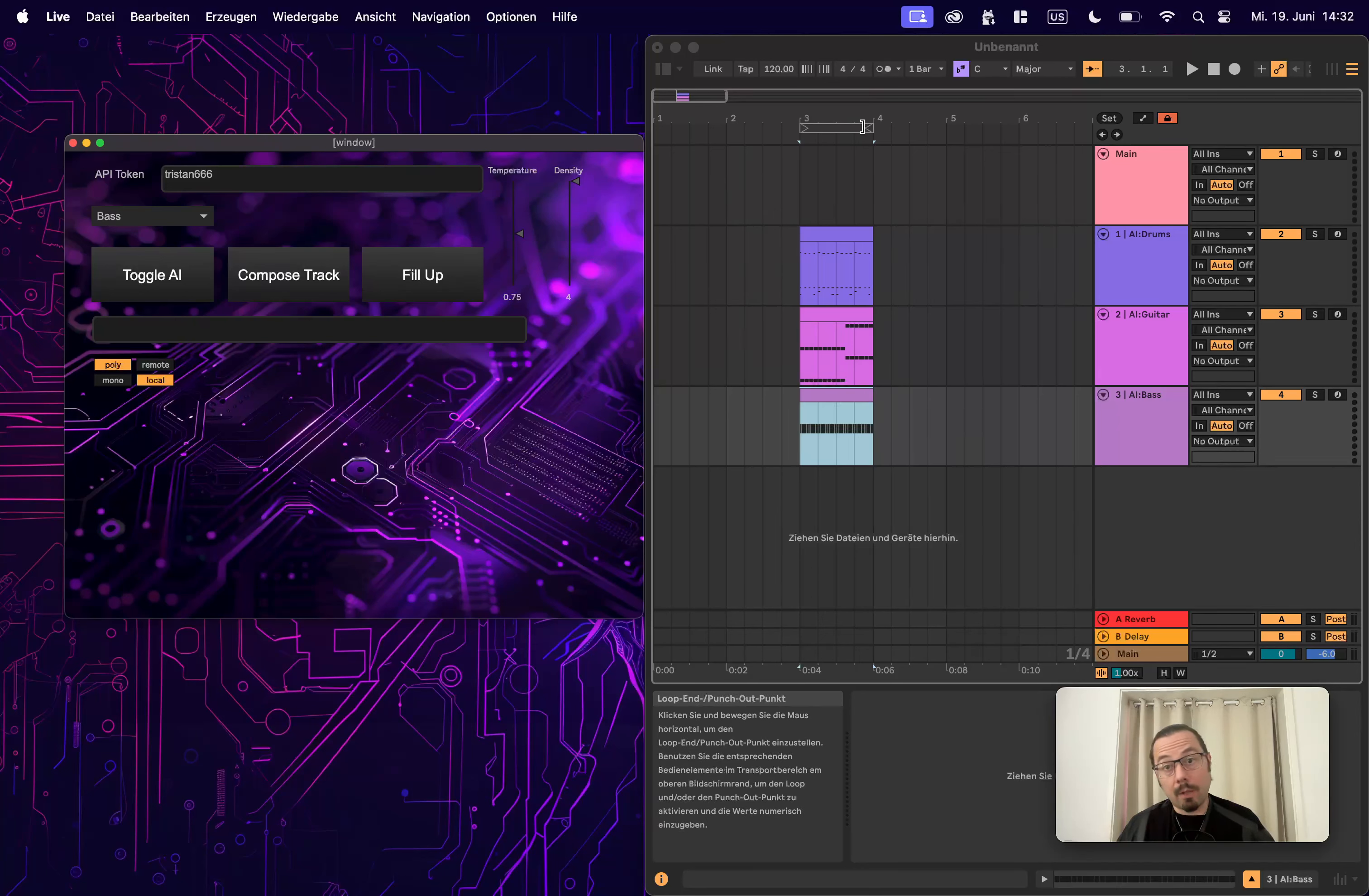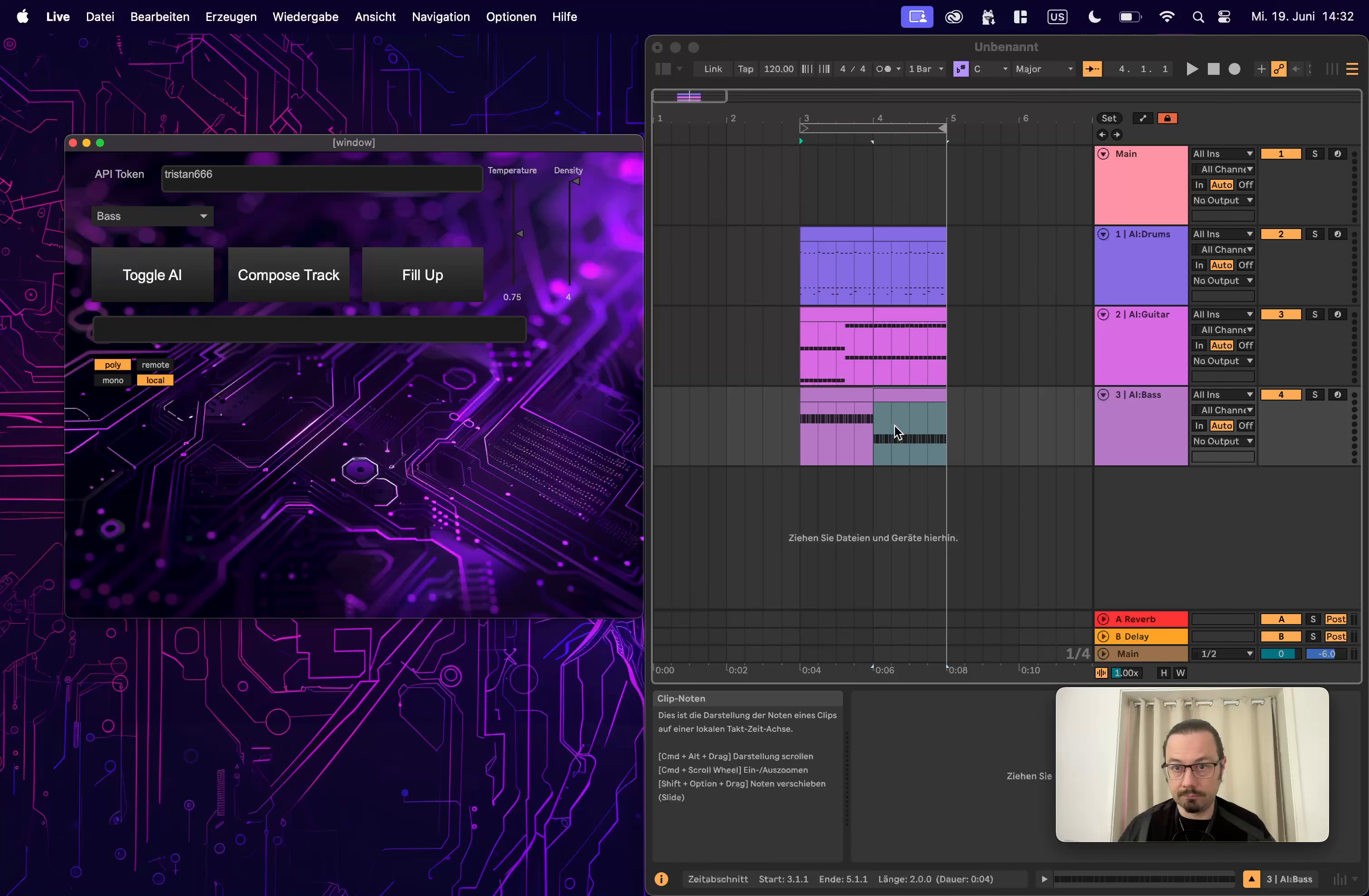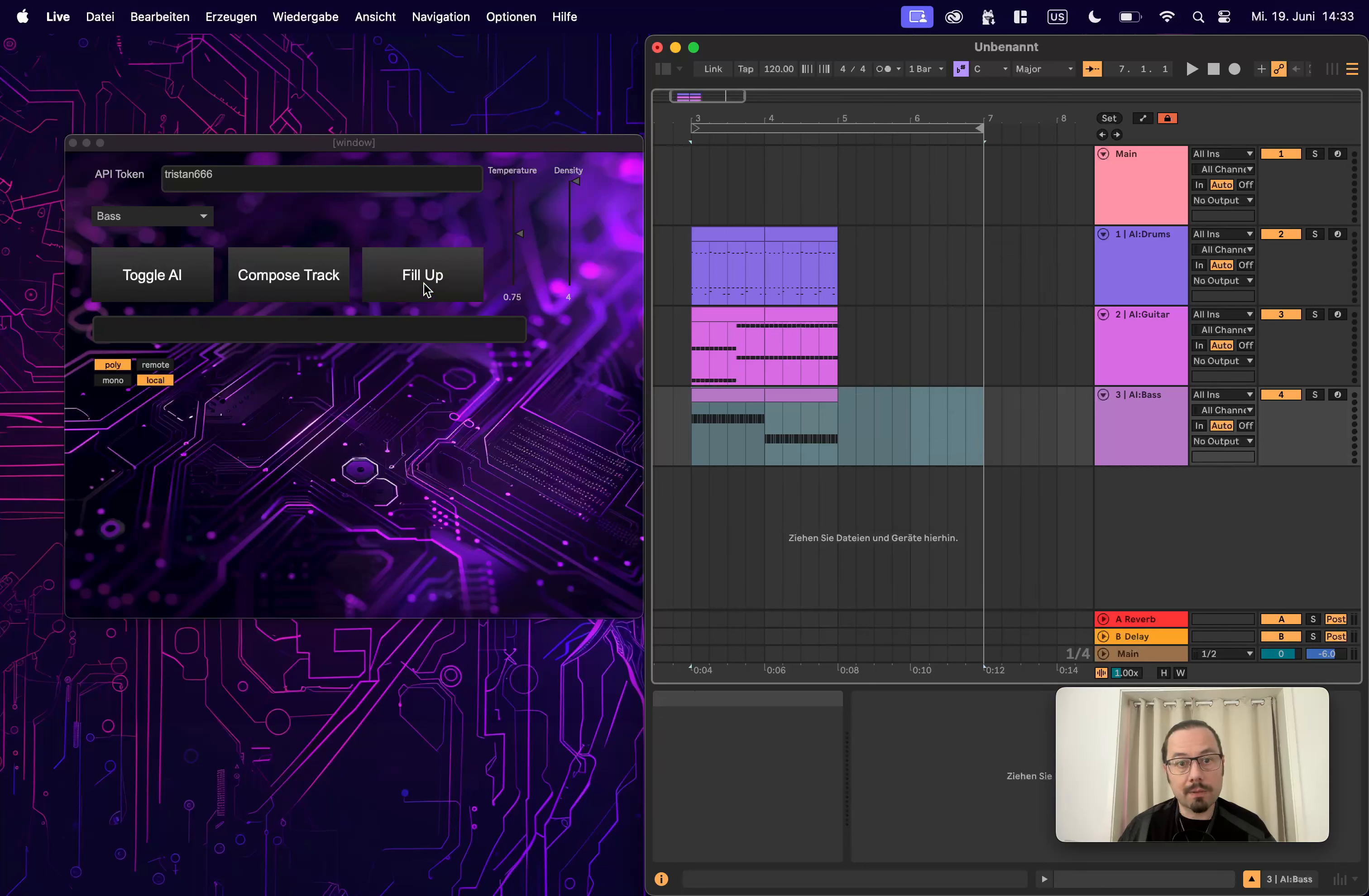Well, now the idea would be you can extend this. Let's go to two bars. So we see one, two, three bars are filled. One, two, three bars are not filled. Filling up would, I hope, fill up the bar. Very nice. And of course you can go up. Let's go to the full four bars. Fill it up again.